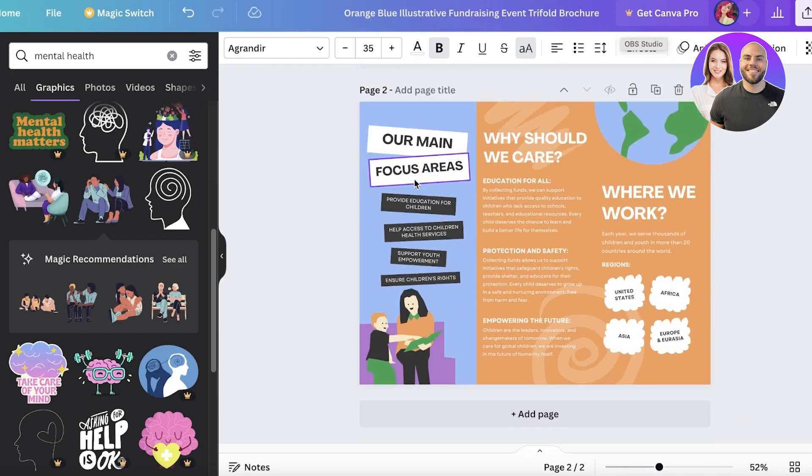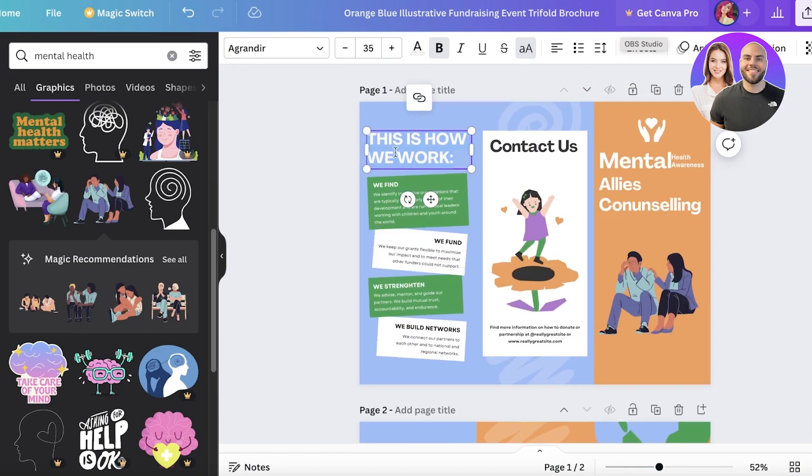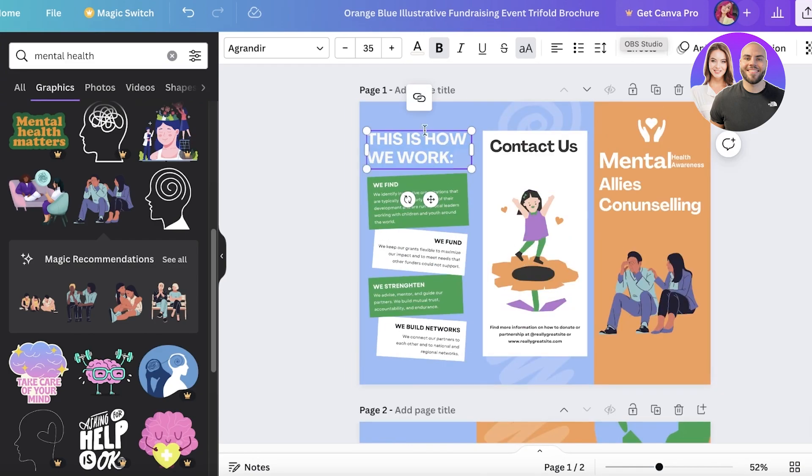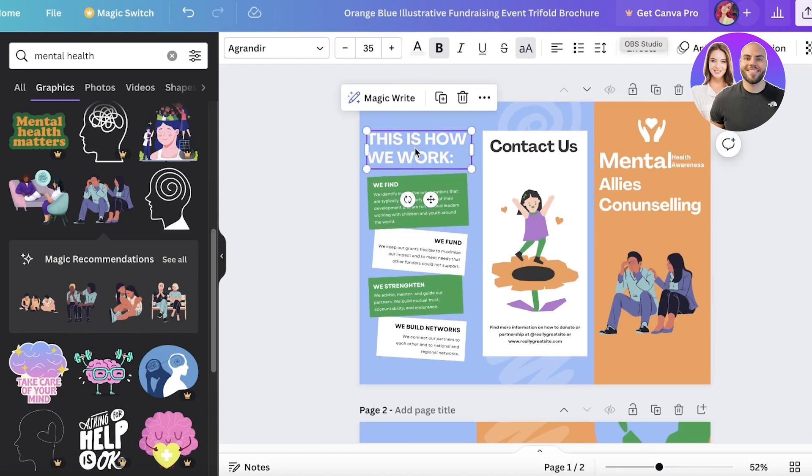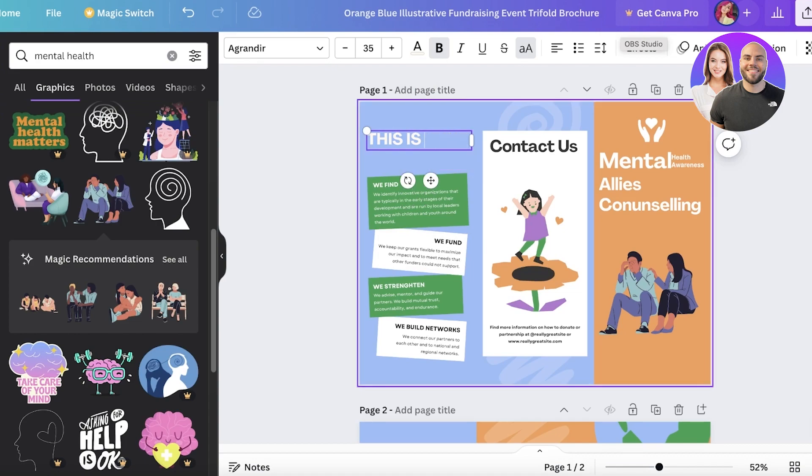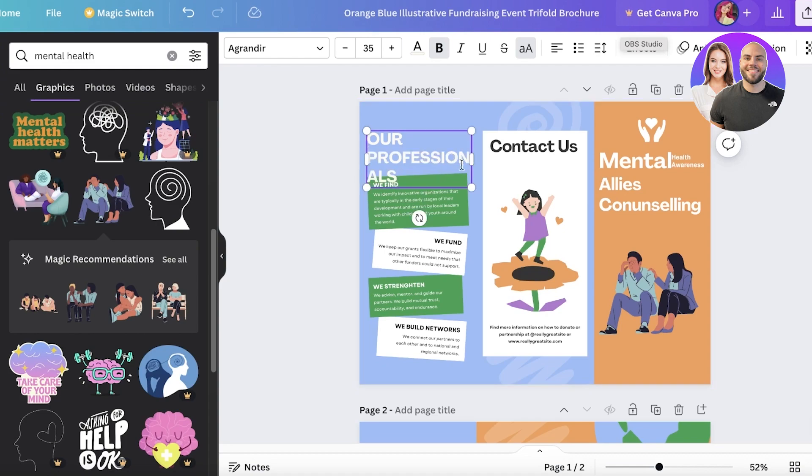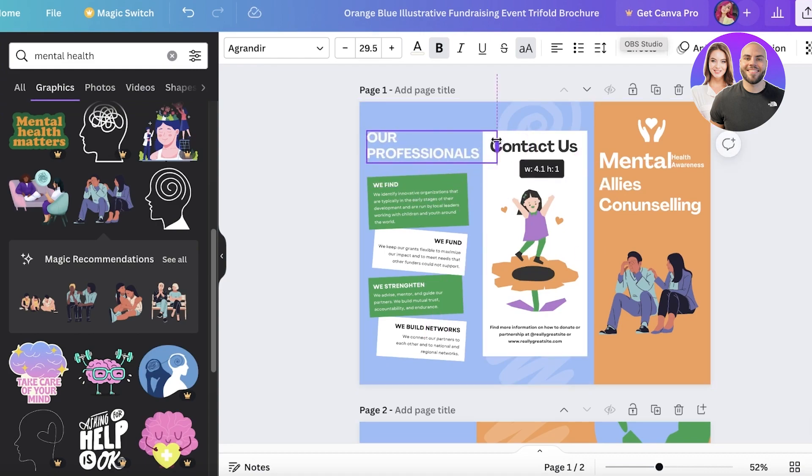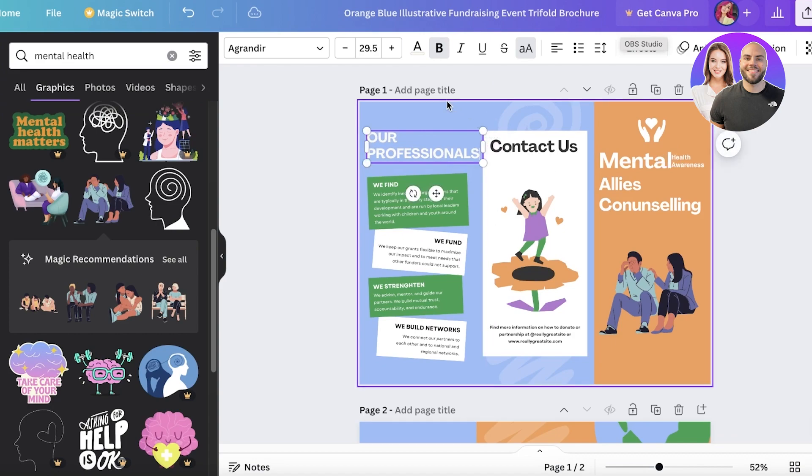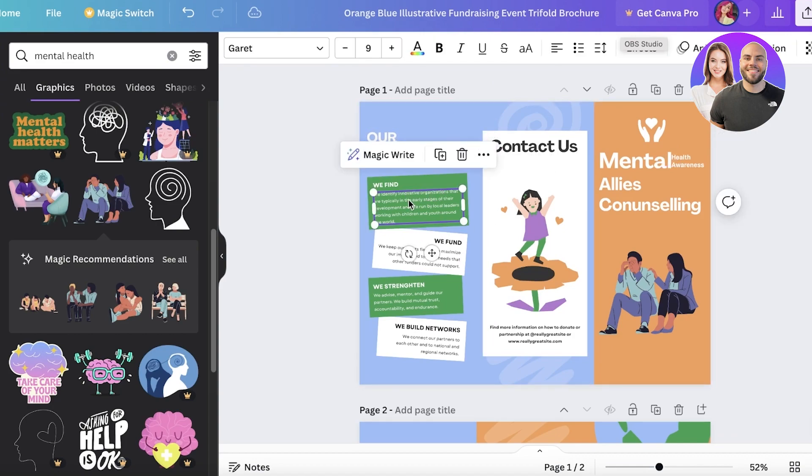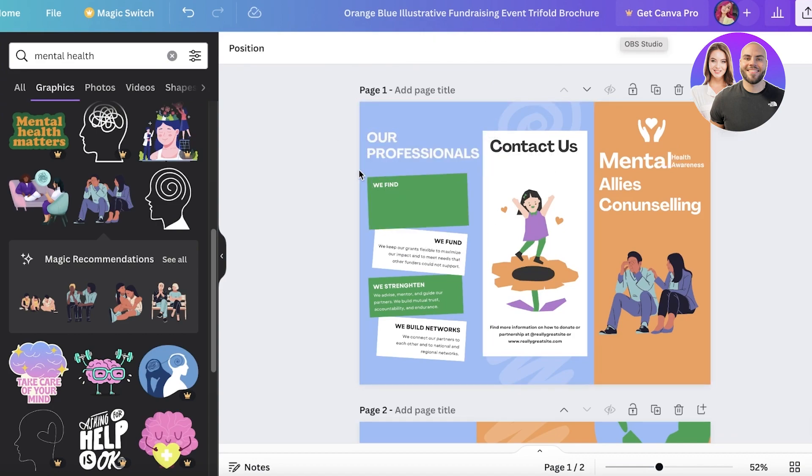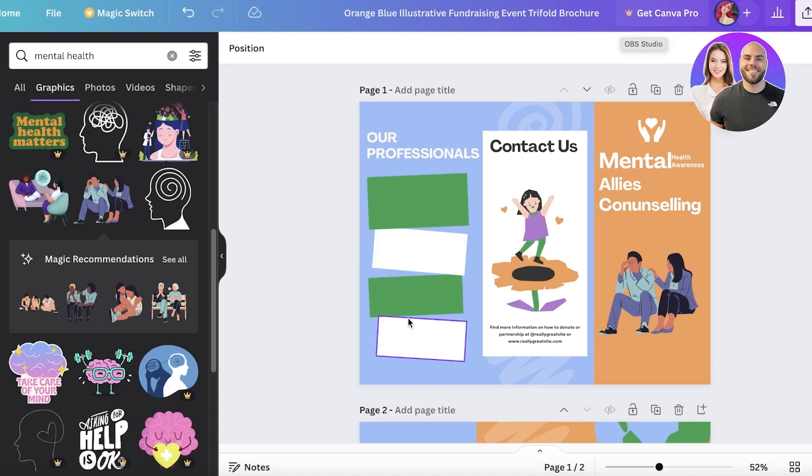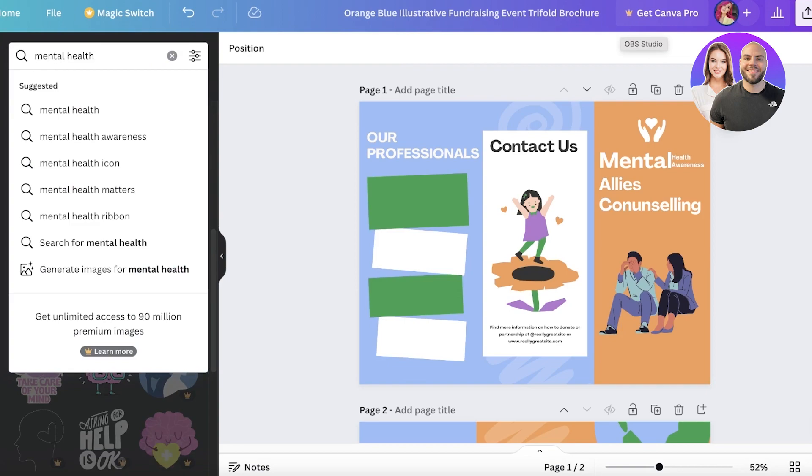I might want to insert the potential counselors we might have. Instead of having a 'this is how we work' section, I'm going to replace this and instead I'm going to add 'our professionals' like this. Just resizing the box a little and then I'm just going to place this like so. From here I can insert images of the potential counselors we might have or the doctors we might have.